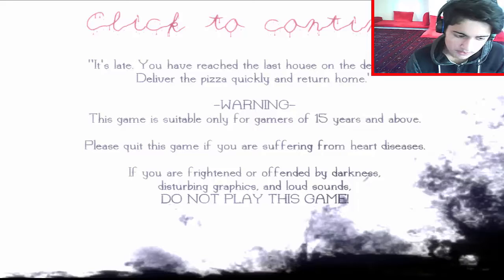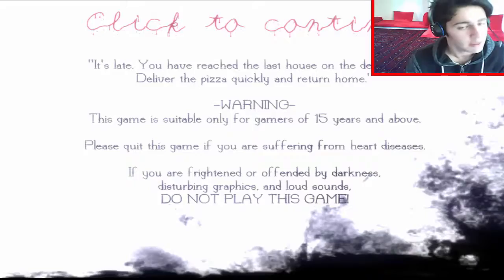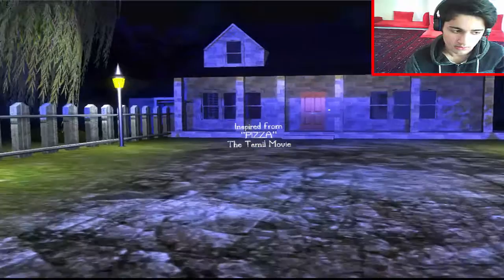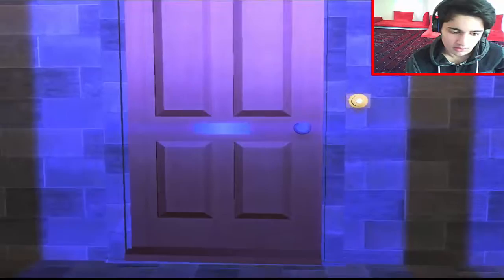You're very offended by darkness, disturbing graphics, and loud sound. Do not play this game. It's all capitals as well. So, oh my god. I don't think this is going to end well. I really don't think this is going to end well.